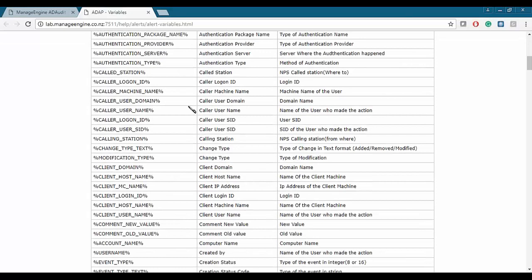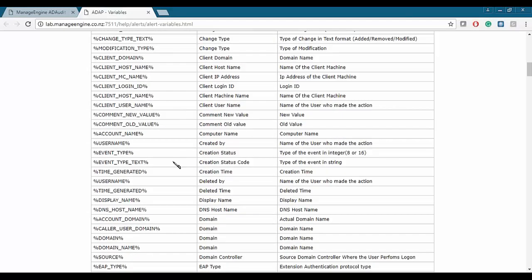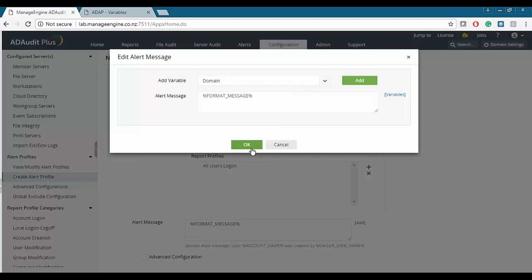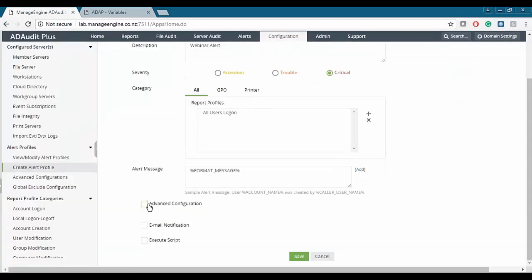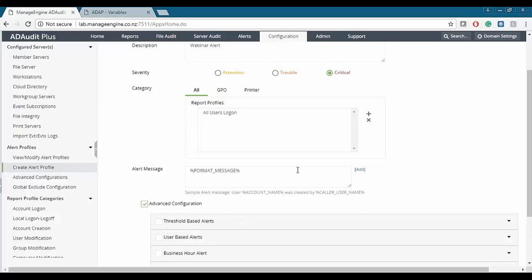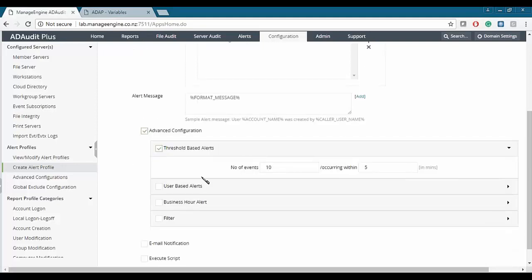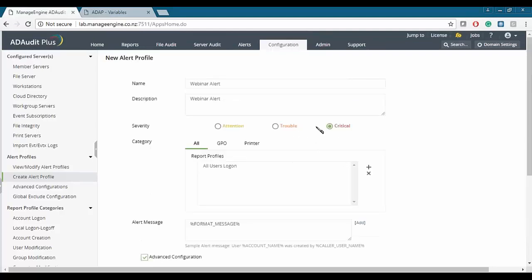It's very helpful for an admin to set alerts based on these variables. We can leave it as the default domain setting. There are also advanced configurations available, including threshold-based alerts. For example, if 10 events occur within five minutes, only then will you get an alert. A recommended setting is two events within one minute, at which point a critical alert will be sent.